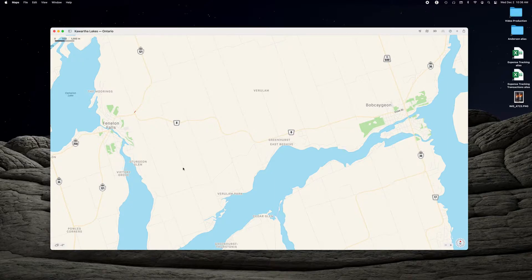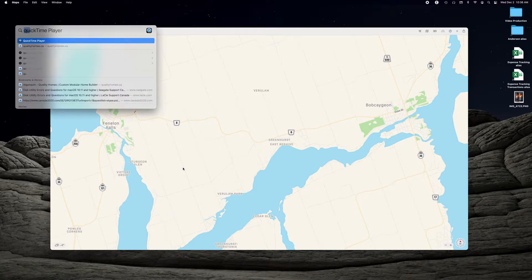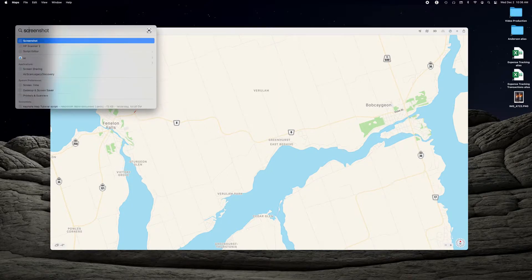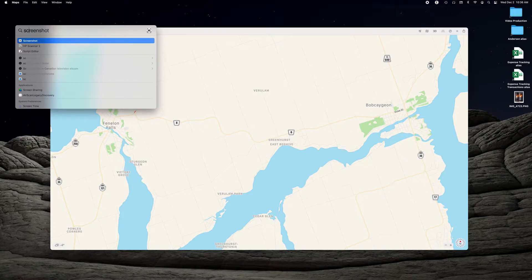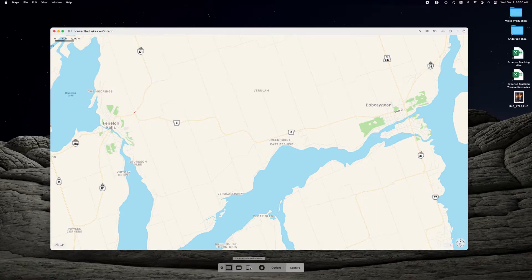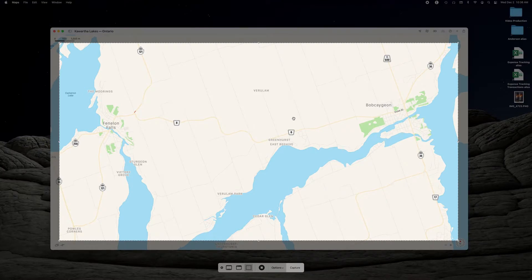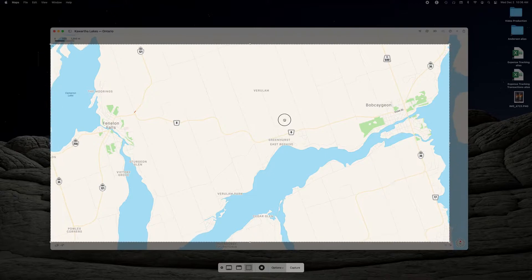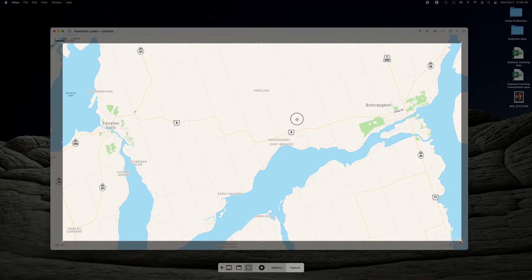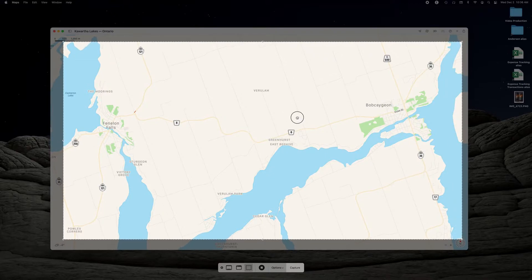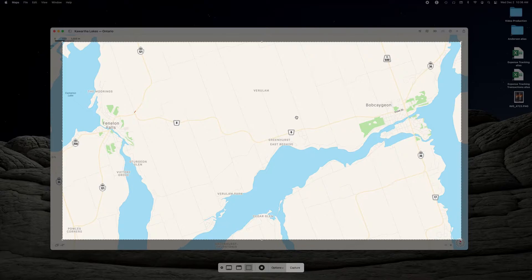Next step is we have to grab a screenshot of this. So I'm going to bring up the screenshot here and we are going to capture a selected portion which gives you this outline. All you have to do is just move this around to make sure that everything you've got is in the square there. You can adjust the sizes in the corners.